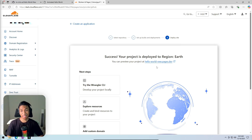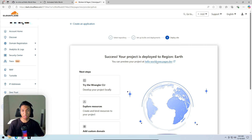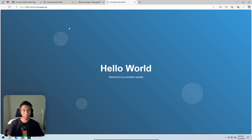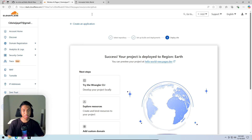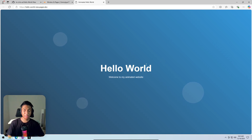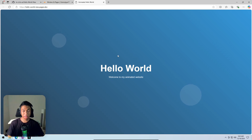Deployment is quick. A URL is generated for the website based on the code from the GitHub repository. Clicking the link shows the deployed website on Cloudflare — it looks exactly the same as the local preview. This website was created in Windsurf, hosted on GitHub, and deployed by Cloudflare.